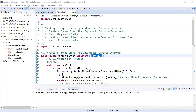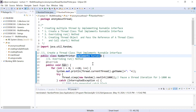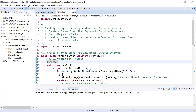Hi everyone, welcome back to the Java class. Let us continue the session to learn multi-threading in Java programming language. In today's session, you will learn yet another way to create a multi-threaded application by implementing a Runnable interface. Let us understand with the help of this example.